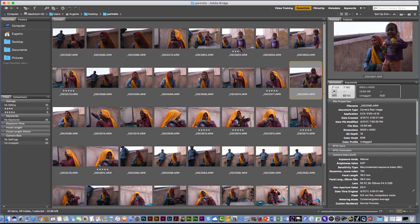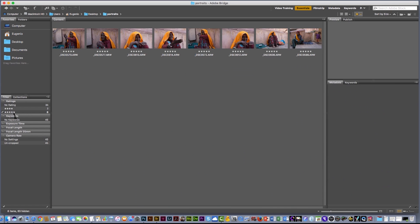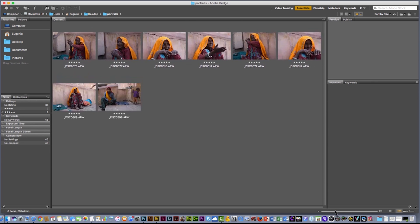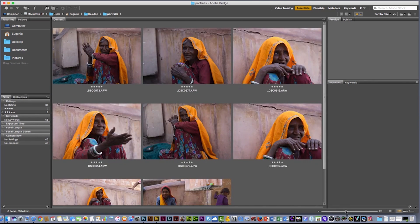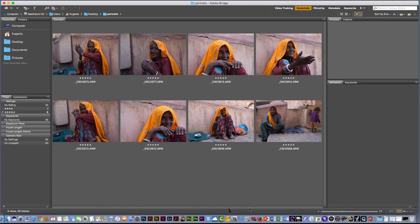I already have a picture selected. Here on the left I have my filters. I'm gonna click on the 5 stars and you will see just the pictures that I selected. Here on the lower part I have a slider that you can use to increase the size to see the picture bigger.